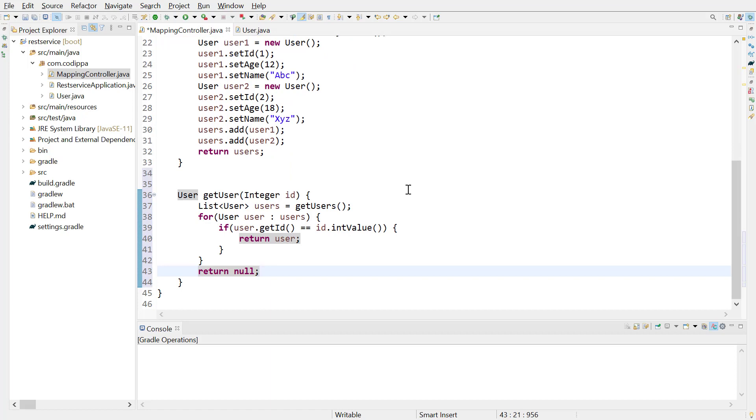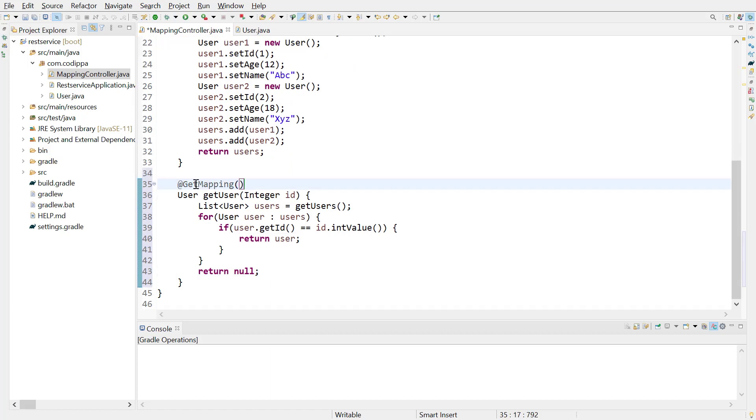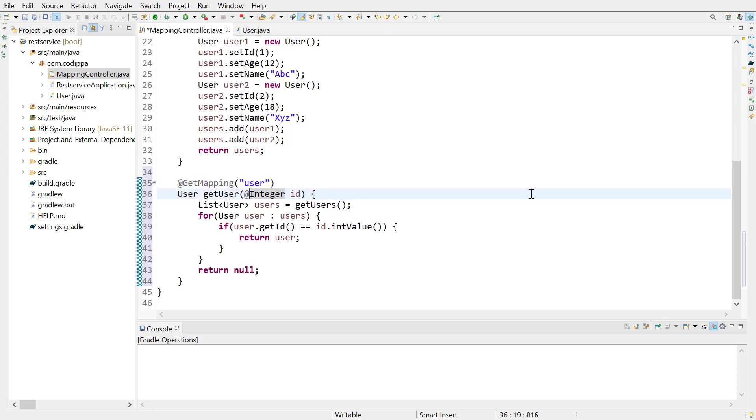Now, write the URL mapping for this method. It will be a get mapping that handles URL slash user. To support request parameters...